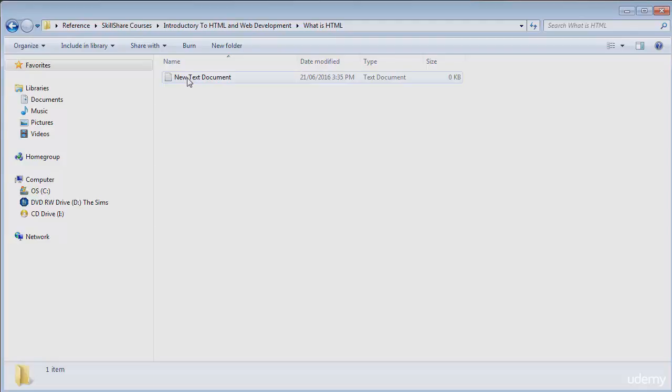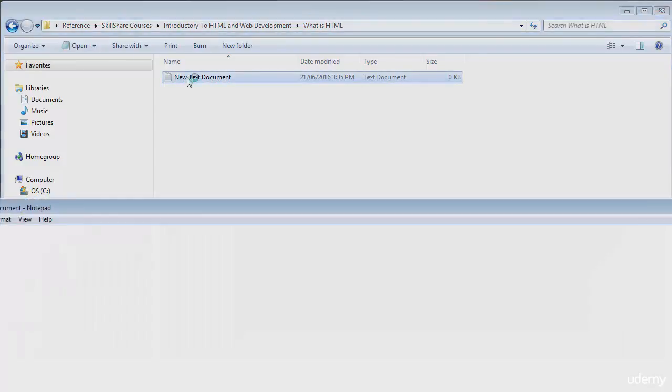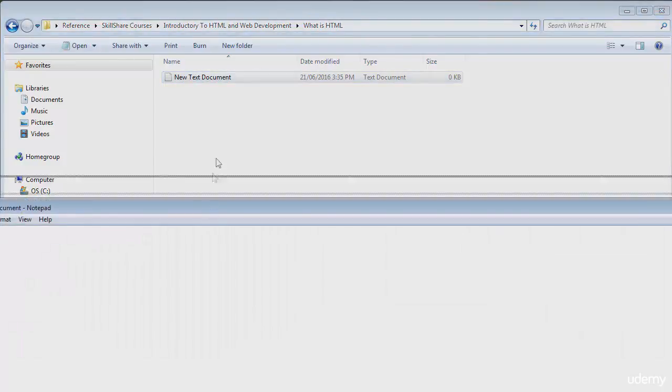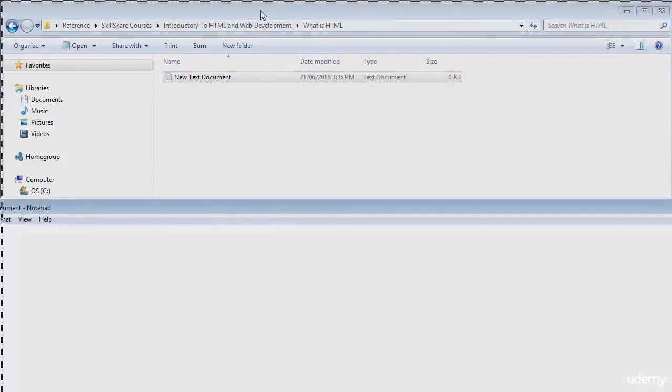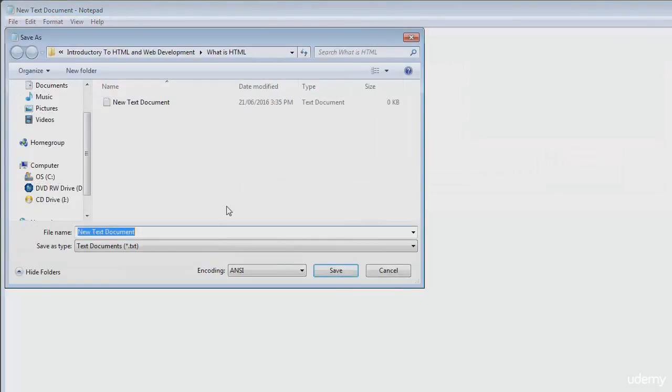Open up your newly created text document and go to file and save it as index.html.